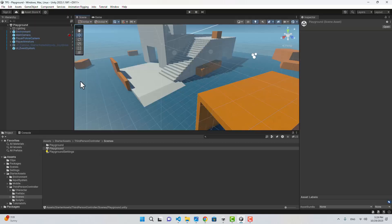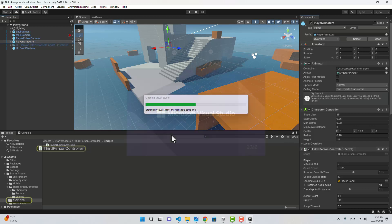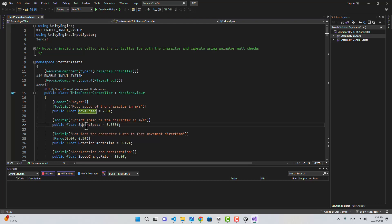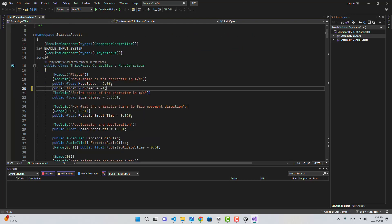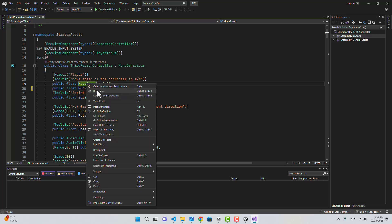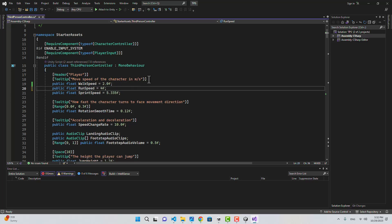I'm going to stop this, select my player, and open the Third Person Controller script. We have move speed and sprint speed — I'm going to add a run speed. I'll rename move speed to walk speed. So now we have three different speeds for our player.